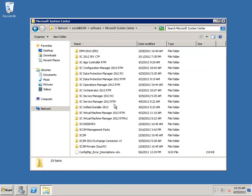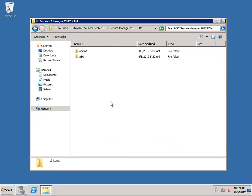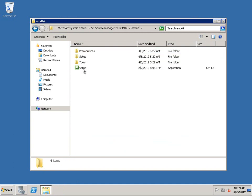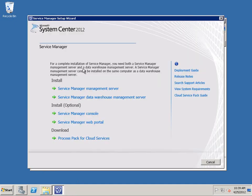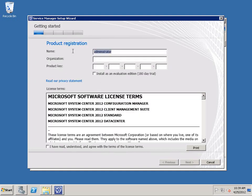It's ready to launch the installation. This VM has 4 GB of memory and 2 virtual processors. Make sure you enter your product key — it's one product key for all of System Center 2012, otherwise you have to install as an evaluation. I've typed it in and I've accepted the license terms, so I can click Next.